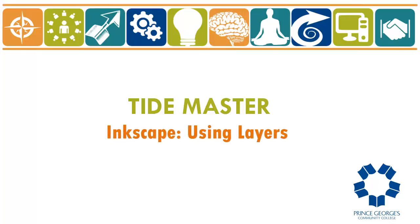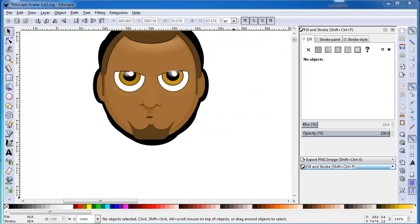Using layers. If you're building up a complex image, you should definitely use layers.